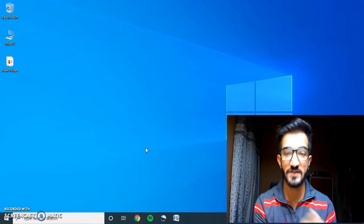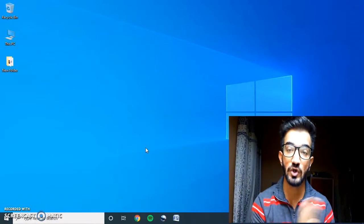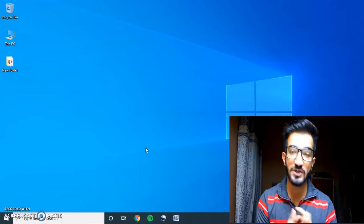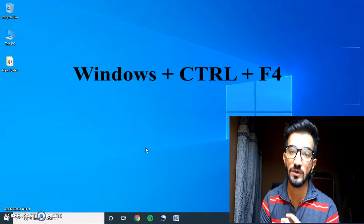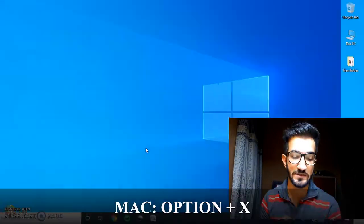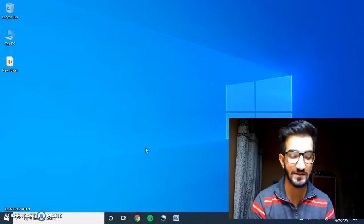Now let's say you want to close that virtual desktop because your work is done. You can just press Ctrl + Windows Key + F4, or on Mac it's Option + X. This will close the current virtual desktop you're on and bring you back to the previous one.